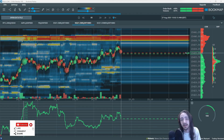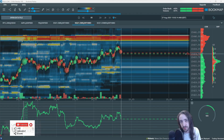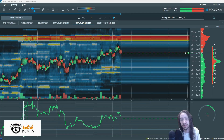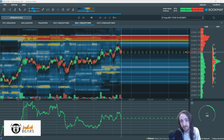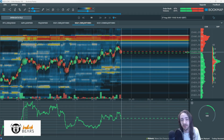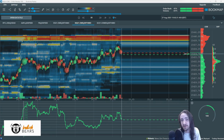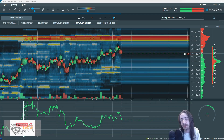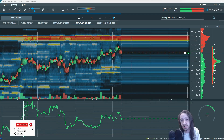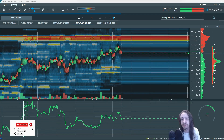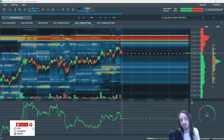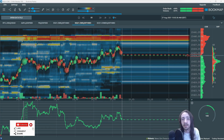Hey, what's going on everyone. Kevin here with Bullish Bears with another great tutorial video for you guys. In today's video we are starting our BookMap series. In this video I'm going to be covering what we're looking at on the screen and how to get a general sense of how to trade with BookMap.